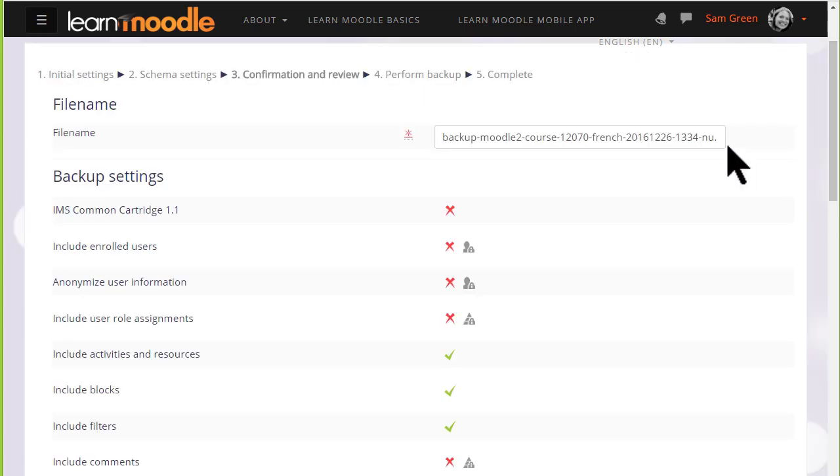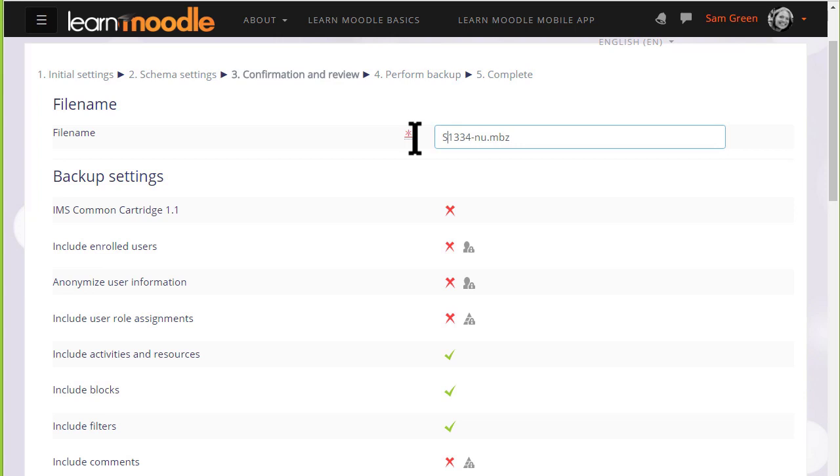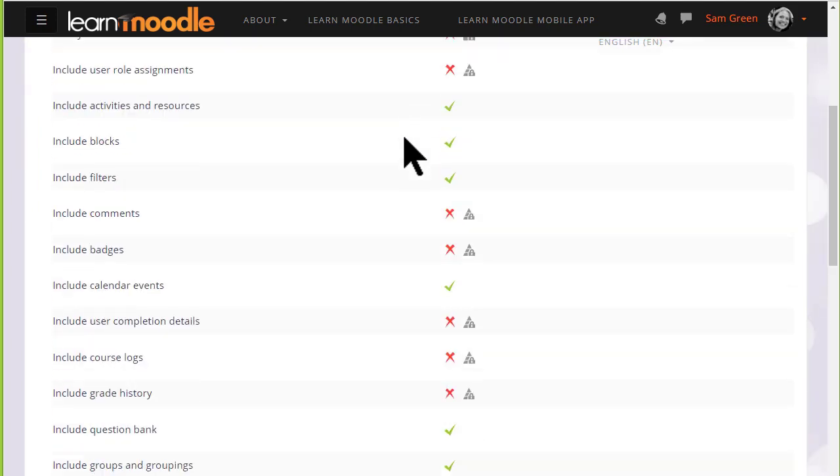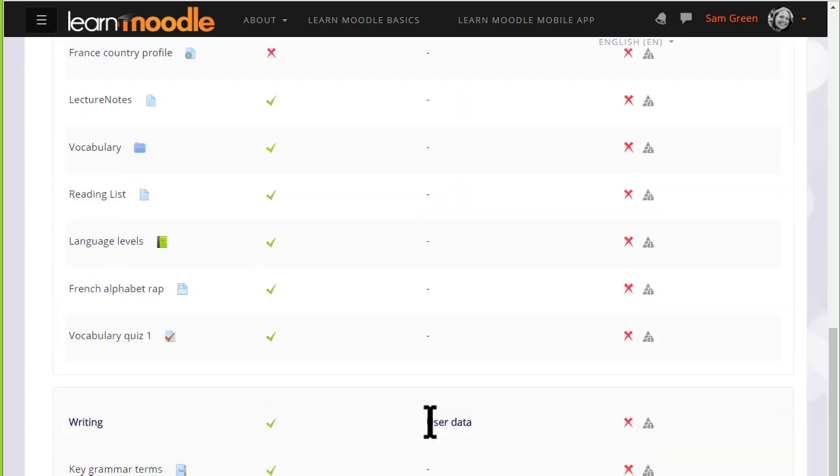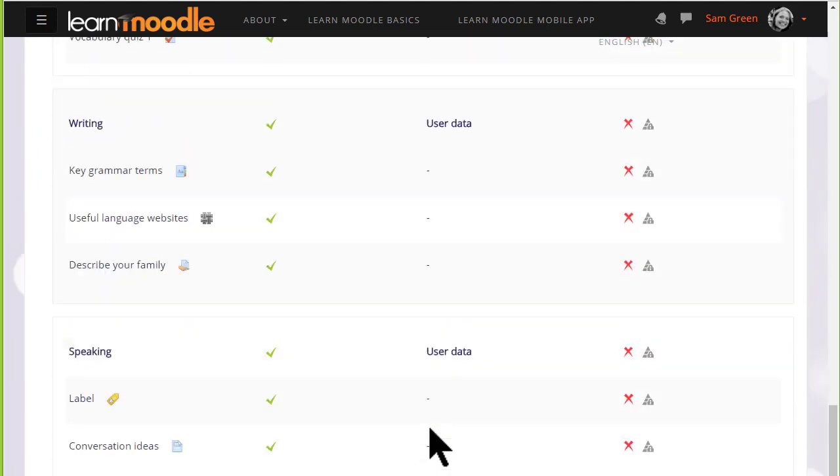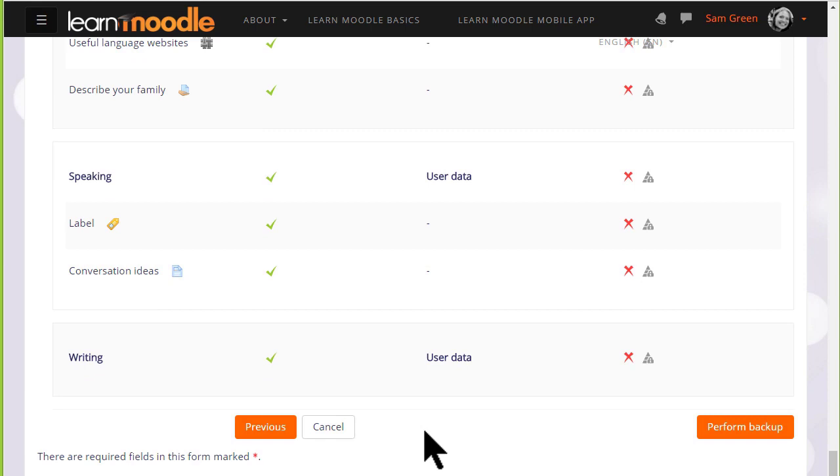We're then prompted to check all of our settings. Our backup course has been given a file name which we can rename if we want or leave it as it is. And then we scroll down to make sure that all the settings and included activities are the ones we want. If we made a mistake, we can simply go back to the previous screen and change it.